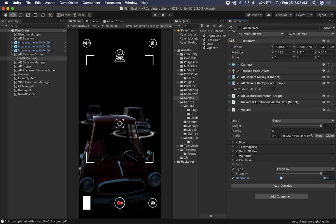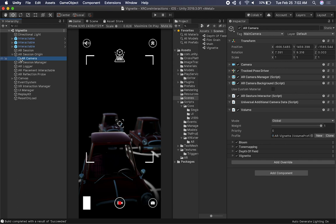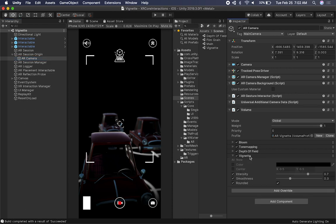The last scene I want to show you is Vignetting. This one actually looked really cool — I didn't think it was going to look that cool in AR. It gave it a really more polished look and feel. That just depends on what you want to do in your AR experience. In my case, I think I'm going to use this more frequently because it gives it a little more polish.